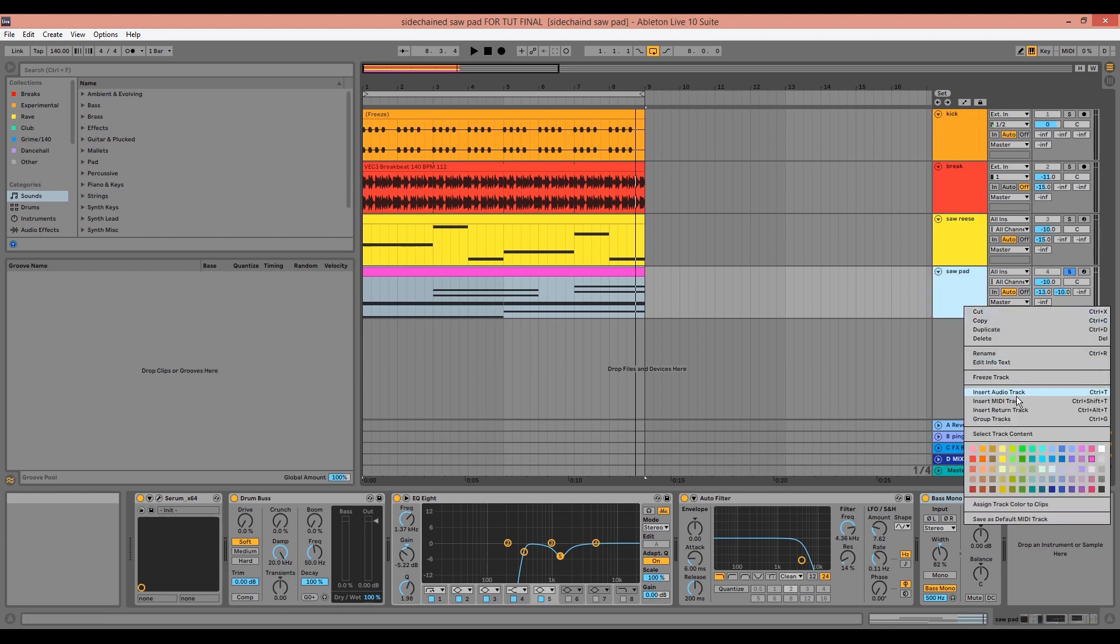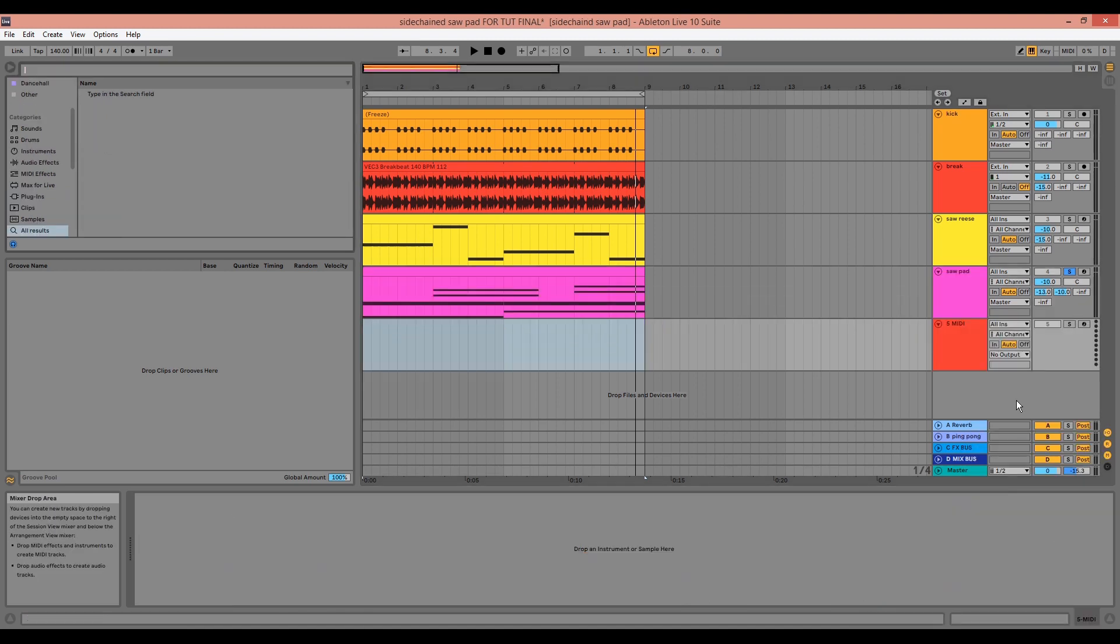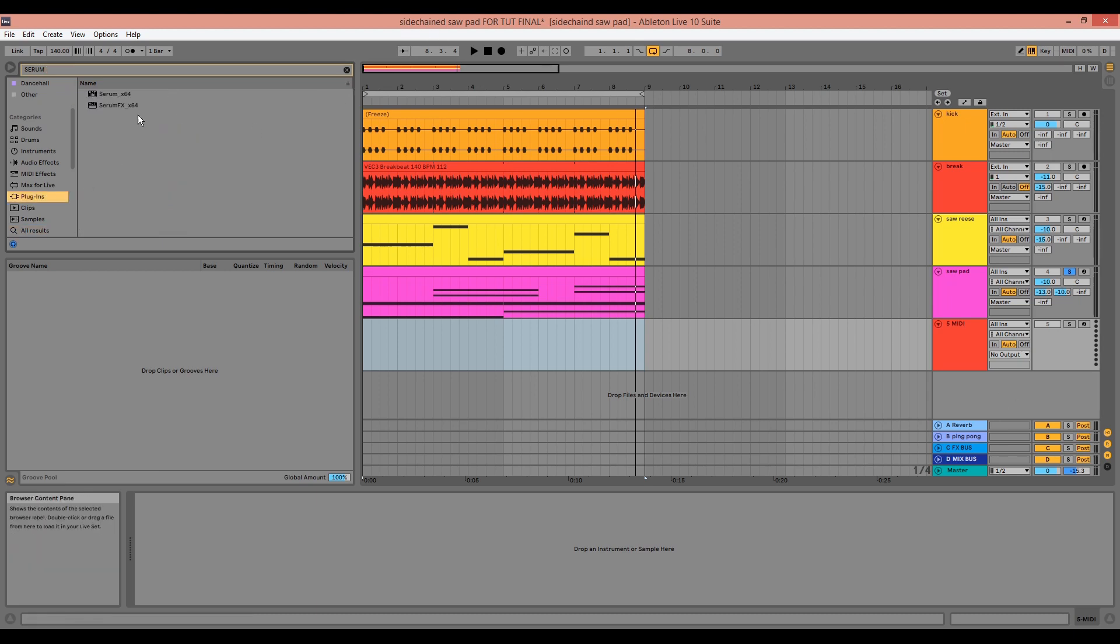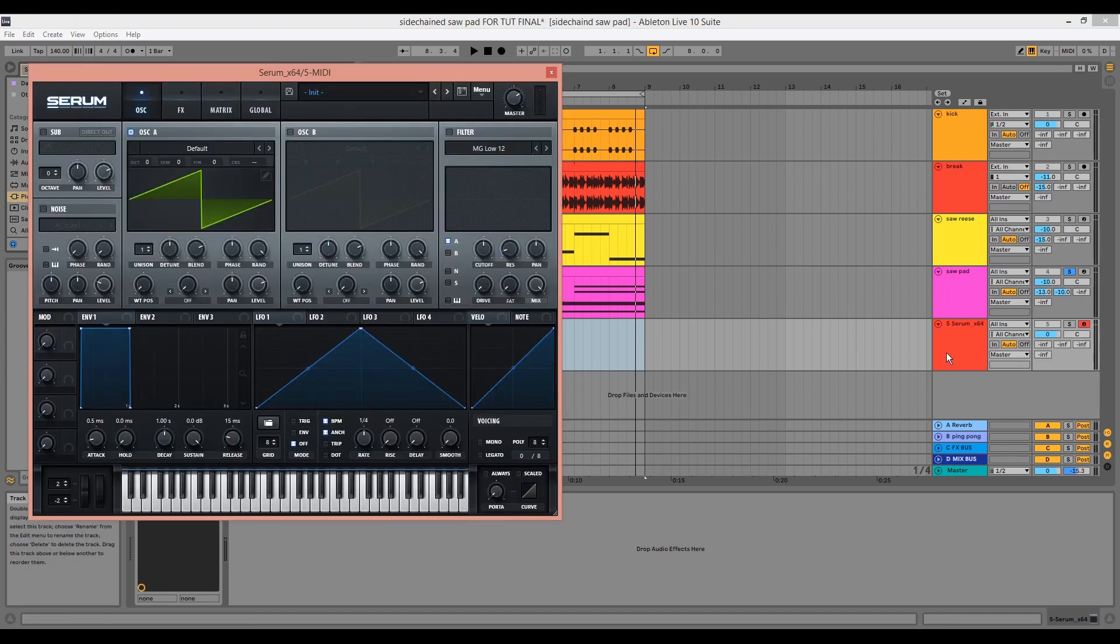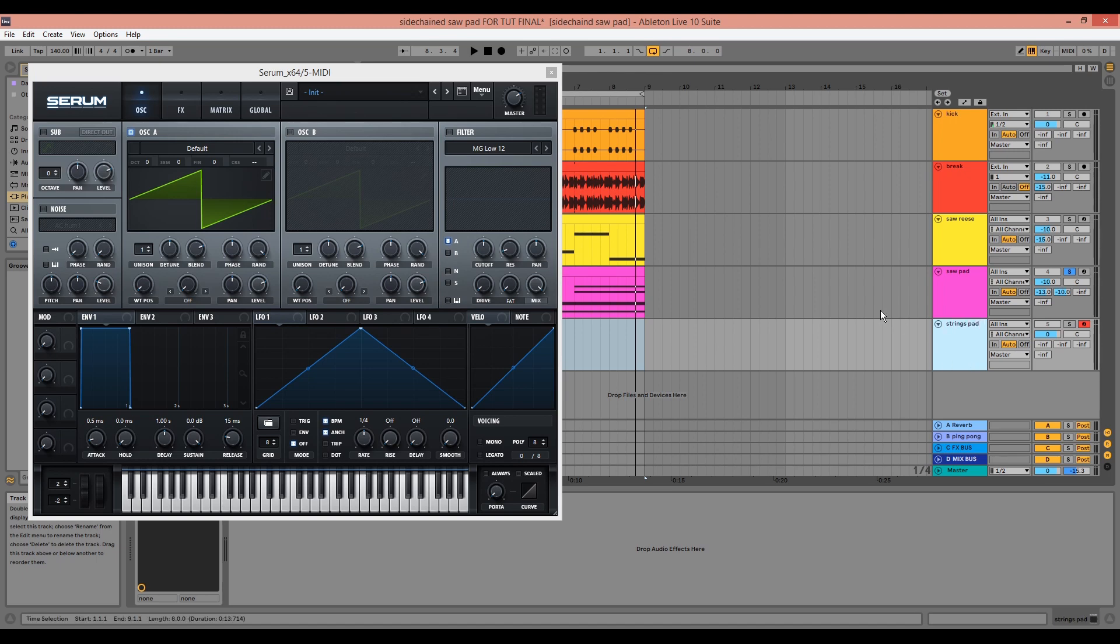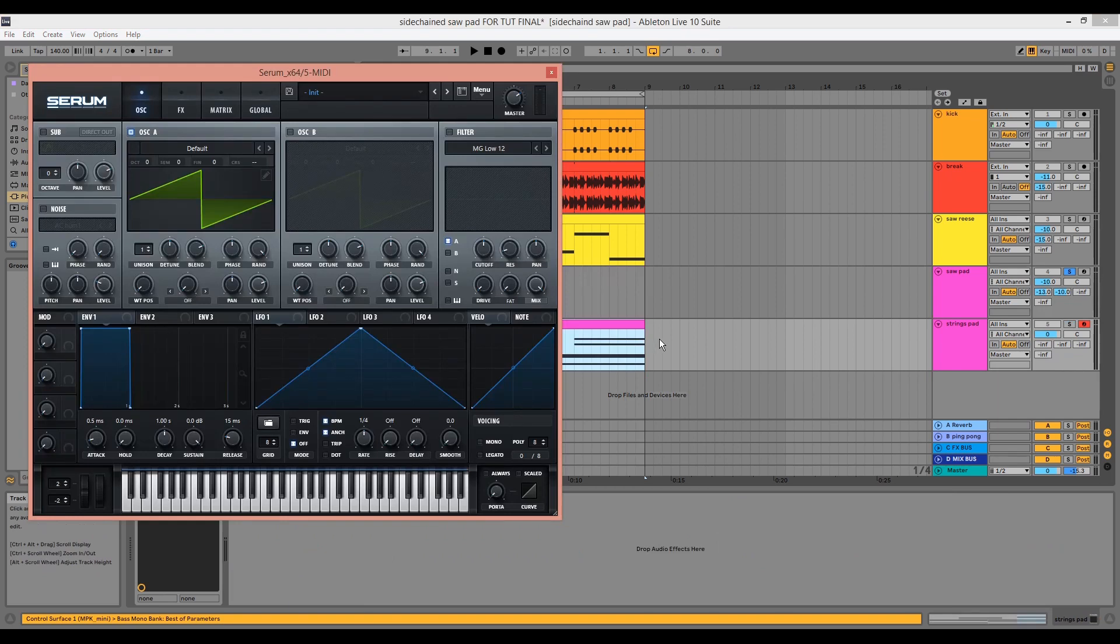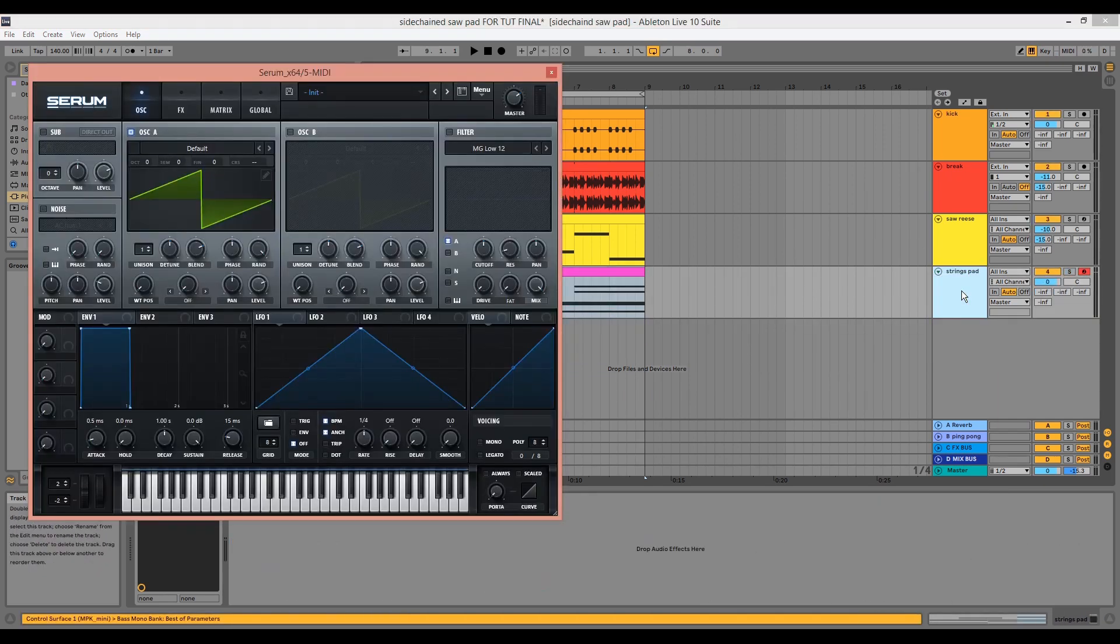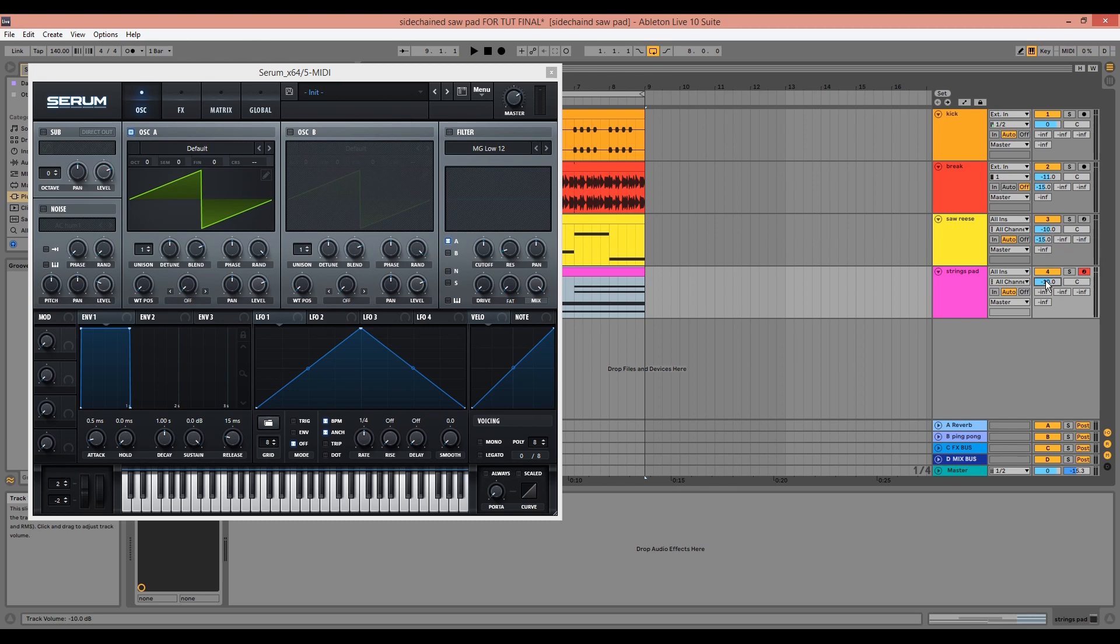So we can start by adding a new MIDI track, dragging in a new instance of Serum. We can color code the channel, rename it, drag the MIDI onto the new channel, and we can delete the previous instance of Serum. We'll also want to turn the channel down to avoid any clipping.